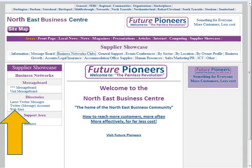The third area is simply a directory of websites related to that particular showcase area or marketplace area. All you need to do there is provide your website URL and we link directly to it.